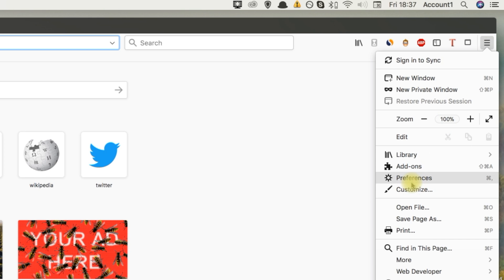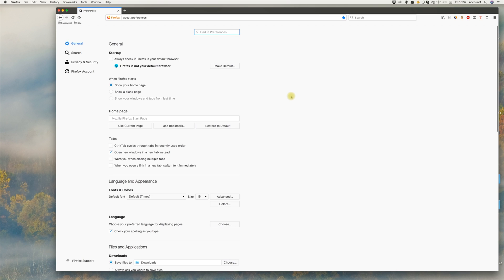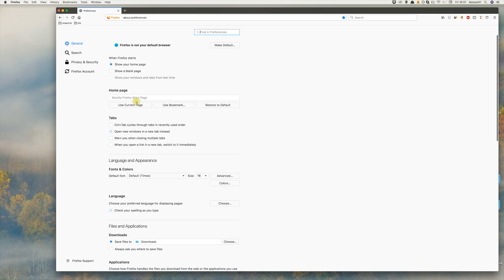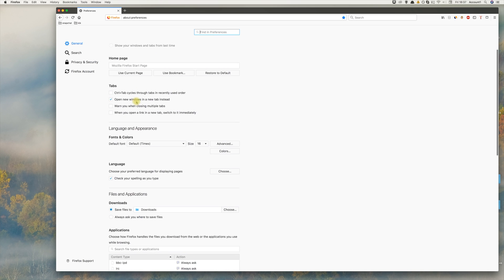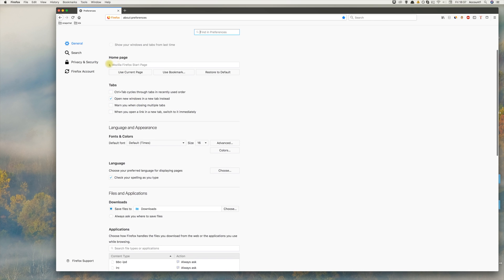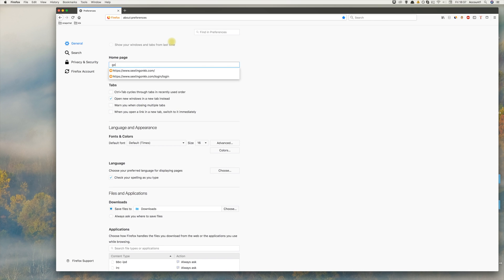On the Preferences page, scroll to the home page option. Now just enter google.com as the home page.